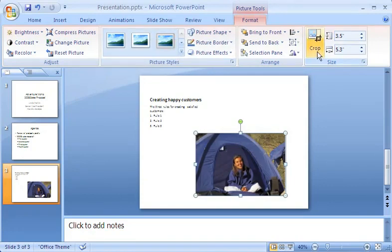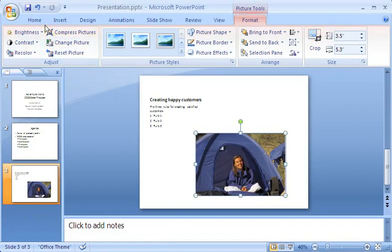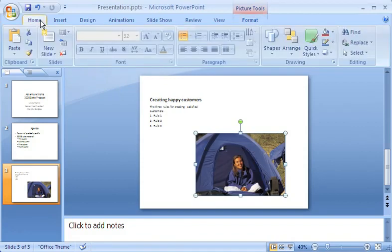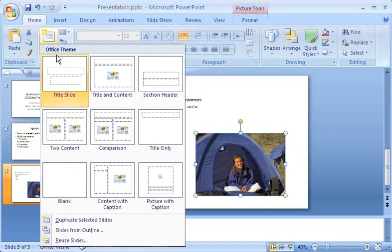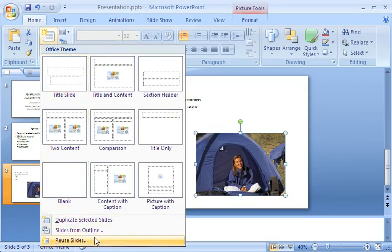Now here's a way I can save myself some work when creating slides. I click the Home tab, and then click the arrow on the New Slide button again. At the bottom of the Slide Layout gallery, I click Reuse Slides to add slides I've already created in another presentation.